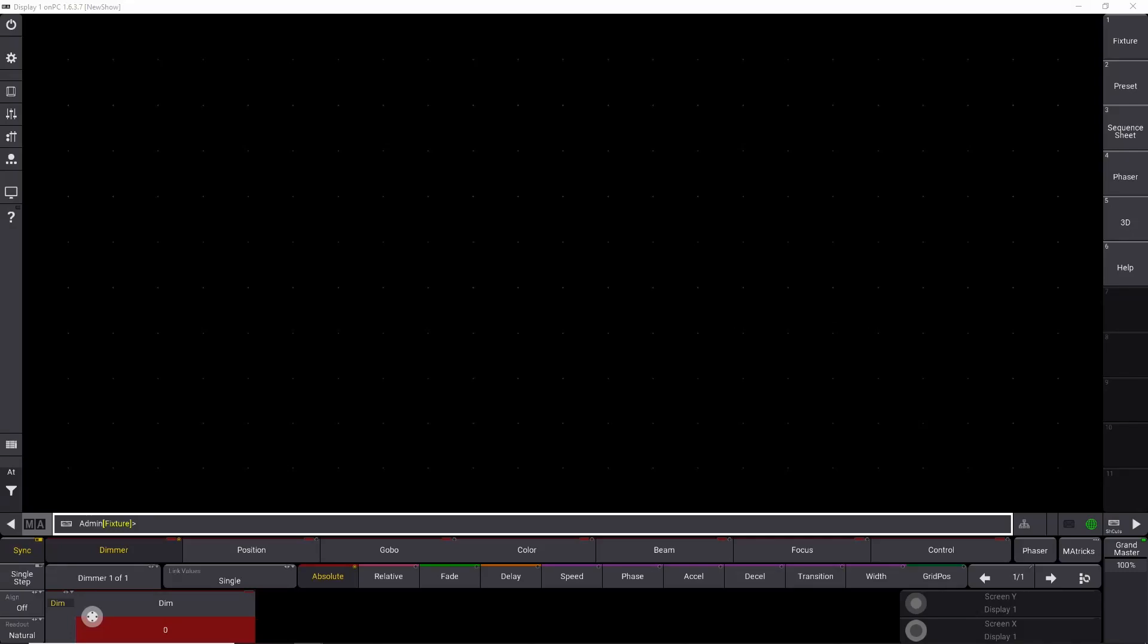Patching GrandMA 3 is easy when your show and everything is planned out so you can patch it in descending order. But sometimes you'll encounter a lighting rig where the fixtures are not patched in a smart order.